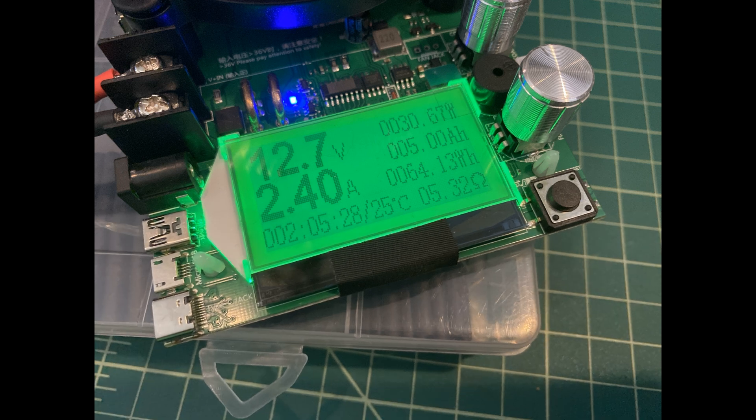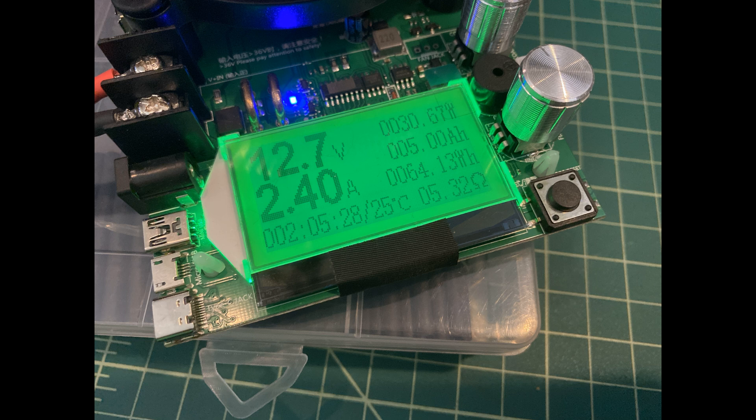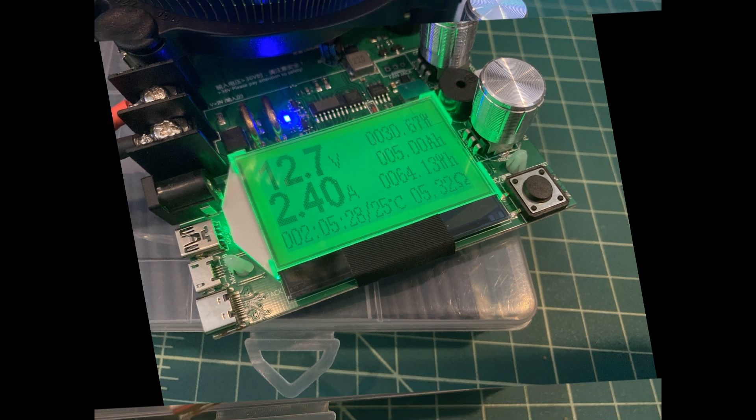So I noticed the display was a little difficult to read on the camera. So what we have here is the display where I took a picture with my phone and you can see what's going on here. What I want to do is I kind of want to highlight down in the lower left-hand corner, you can see 2:05:28. That is the time that the test has been running. And 25 degrees Celsius is the heat or the temperature on the actual load itself. You can see the battery is reading at 12.7 volts and we are pulling current at 2.4 amps.